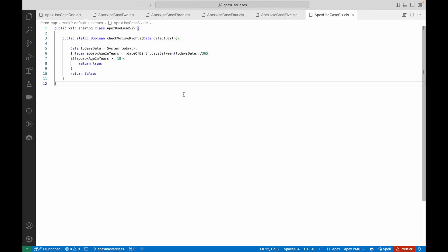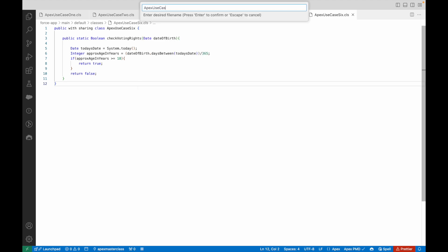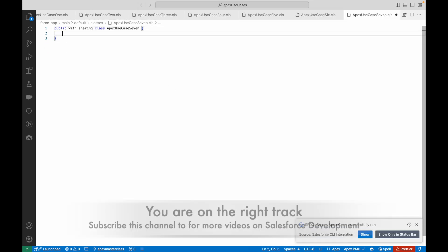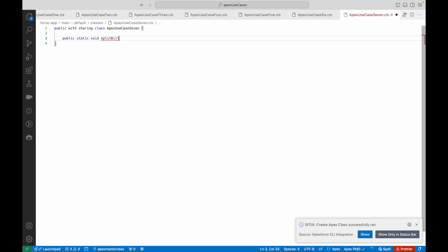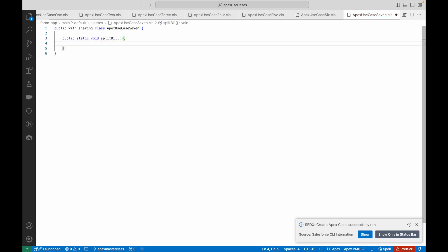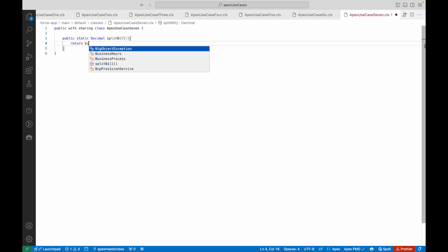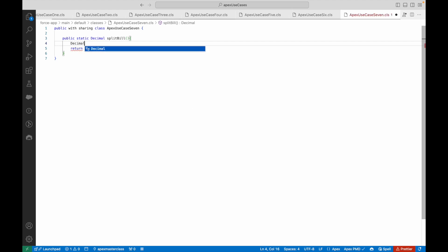For those who want to follow along, let's create our new Apex class — I'll call it ApexUseCase7. I'll create a method called splitBill. What is splitBill going to do? It is going to give the share per person, so this should be a decimal return type. This will give the split per person, which is the exact decimal value that everyone is supposed to pay.